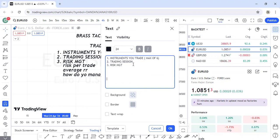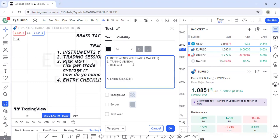After your risk management system, the next component is your entry checklist — what do you see before you enter a trade? What signals must be present? Closely related is your exit strategy — these are not the same thing and both must be part of your trading plan.